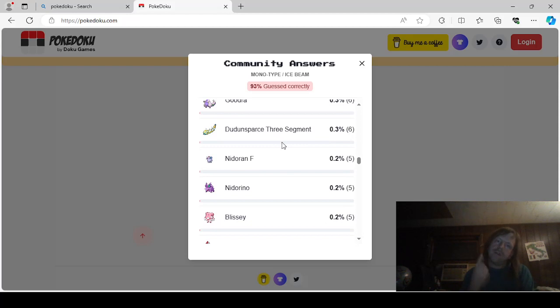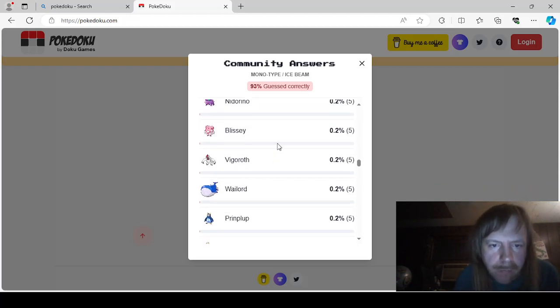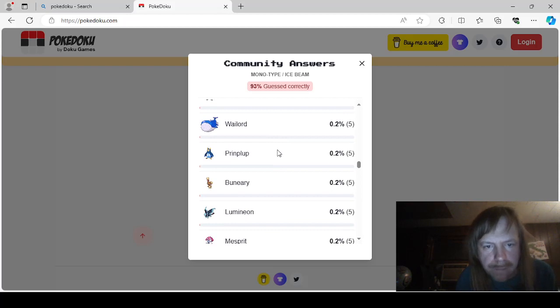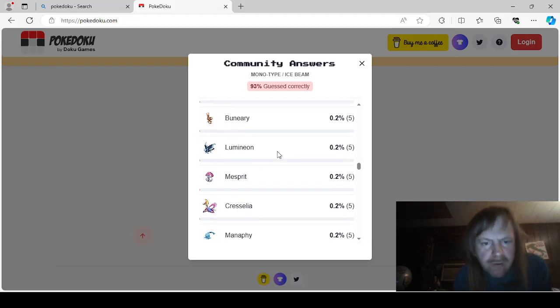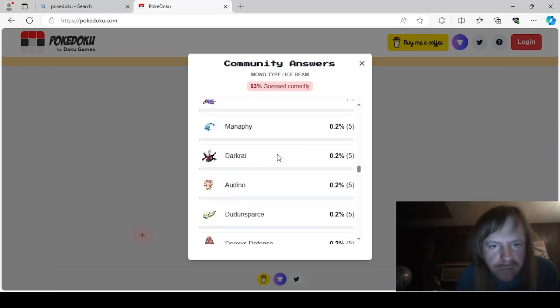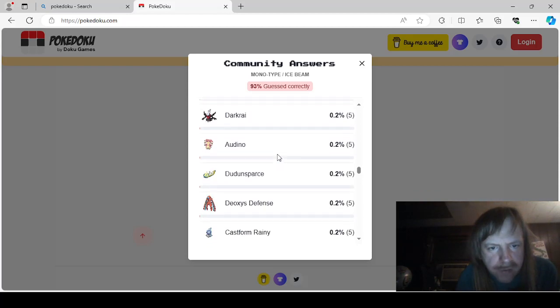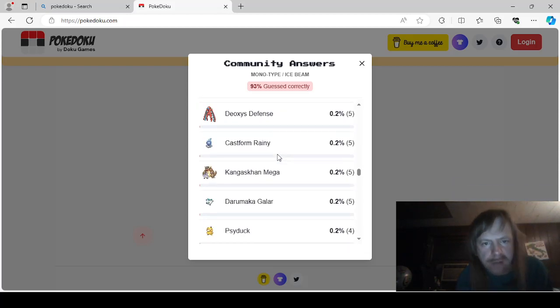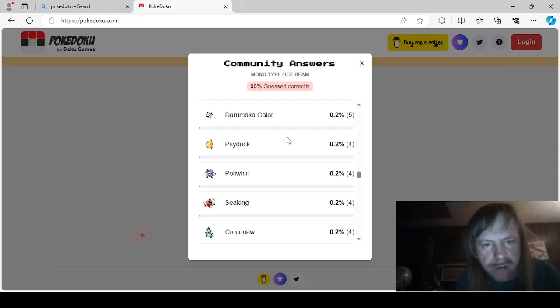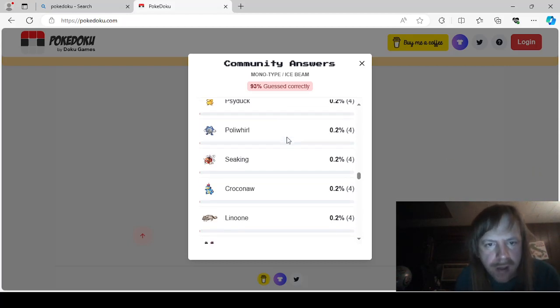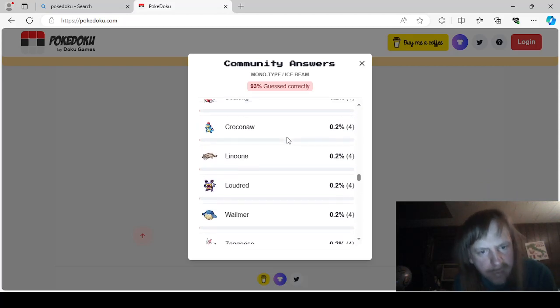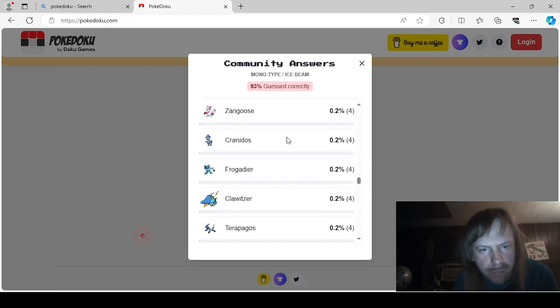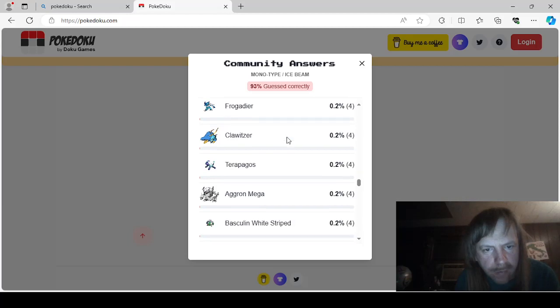Ddansparse. Nidaran Female. Nidarino. Blissey. Vigoroth. Wailord. Prynplop. Beniri. Lumineon. Mesprit. Cresselia. Manaphy. Darkrai. Adeno. Ddansparse. Deoxys Defense. Castform Rainiform. Mega Kangaskhan. Galarian Darumaka. Psyduck. Polywhorl. Sea. King. Croconaw. Lionoon. Loudred. Whalemurs. Angus. Cranidos. Frogadir.